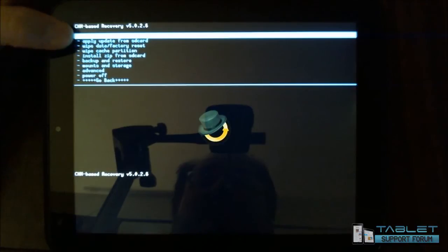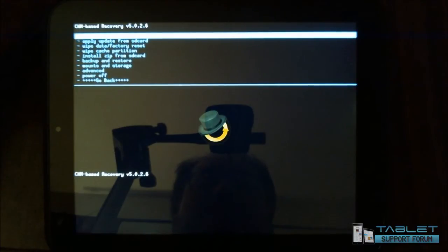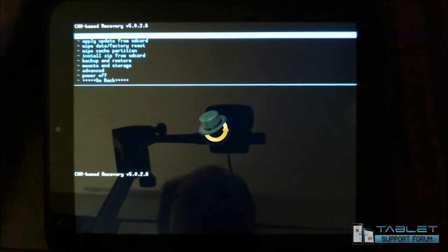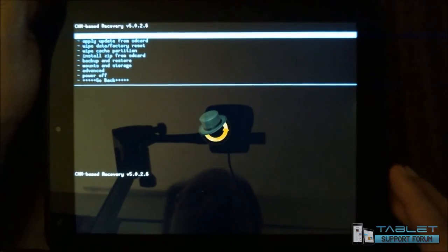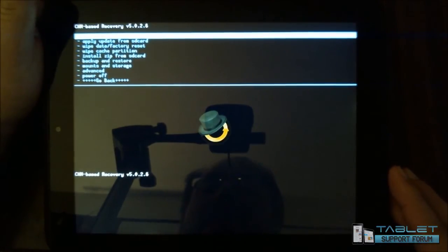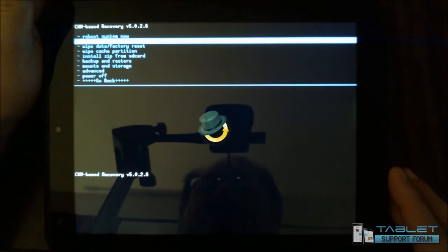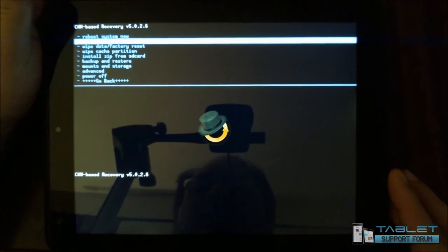First of all, we have reboot system now, which should be self-explanatory. Apply update from SD card. We'll come back to that.